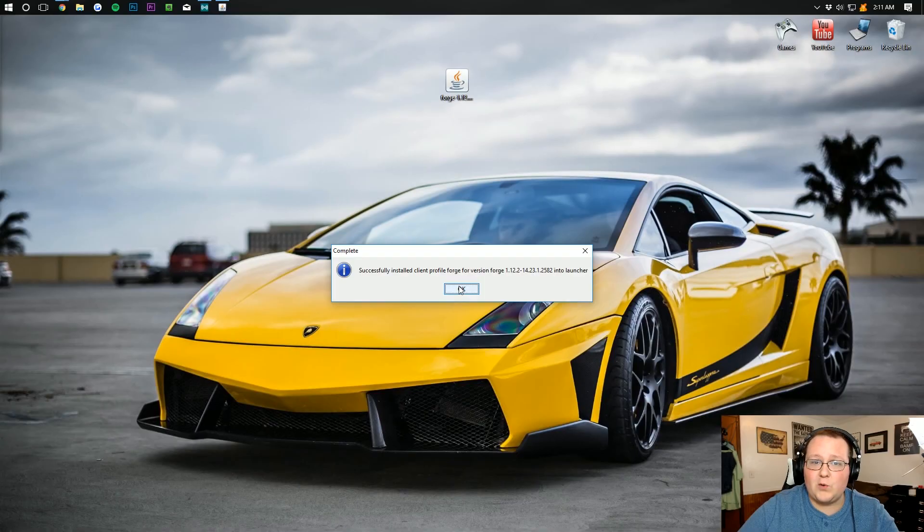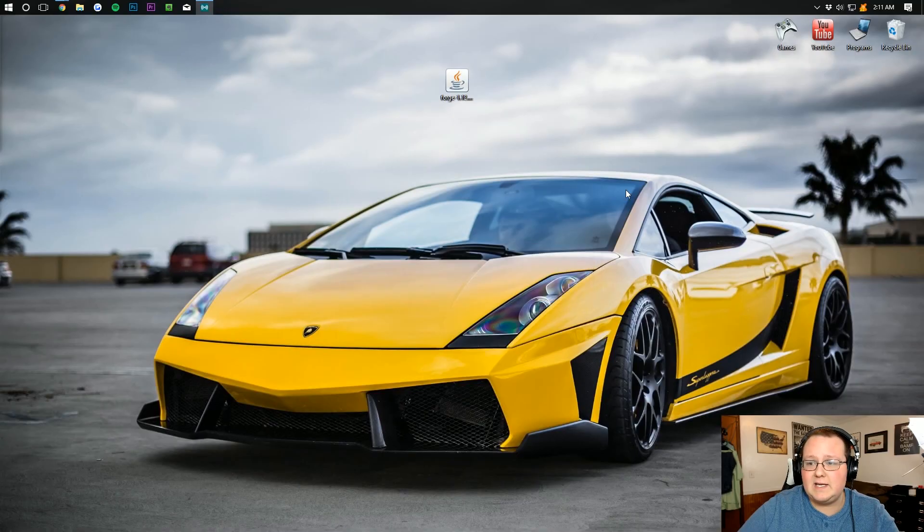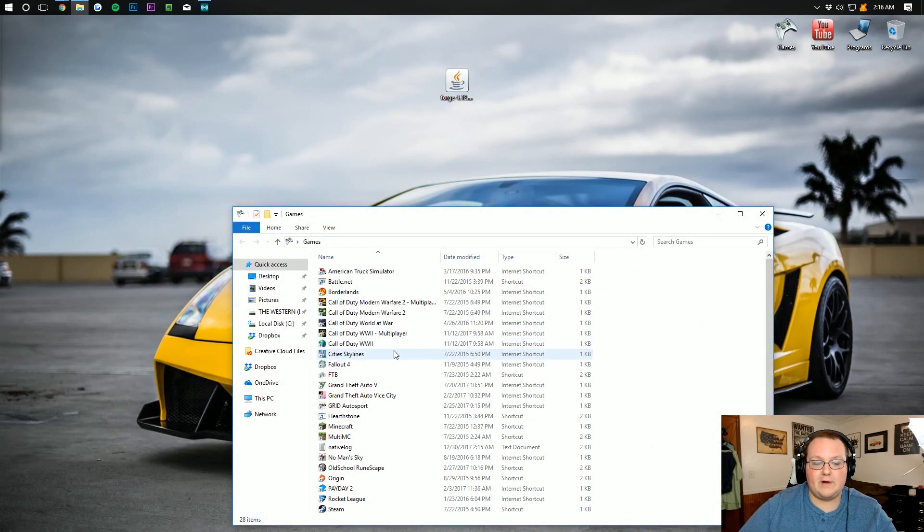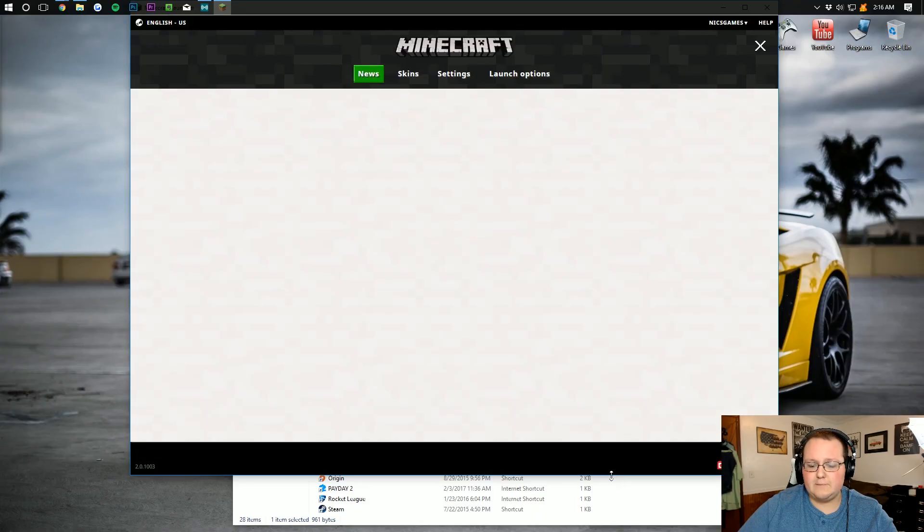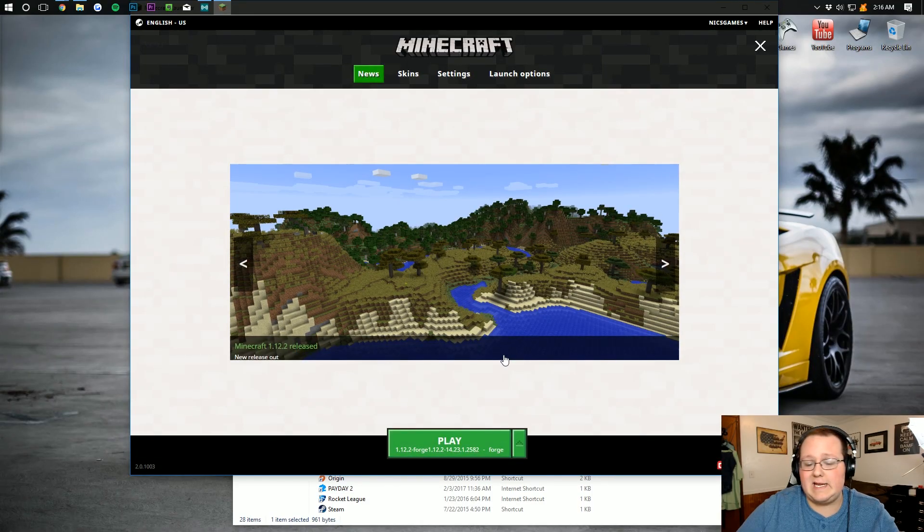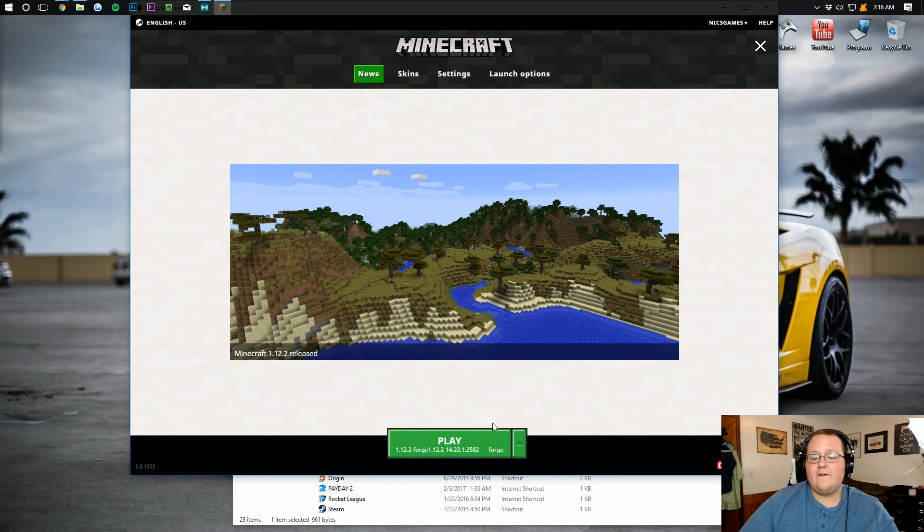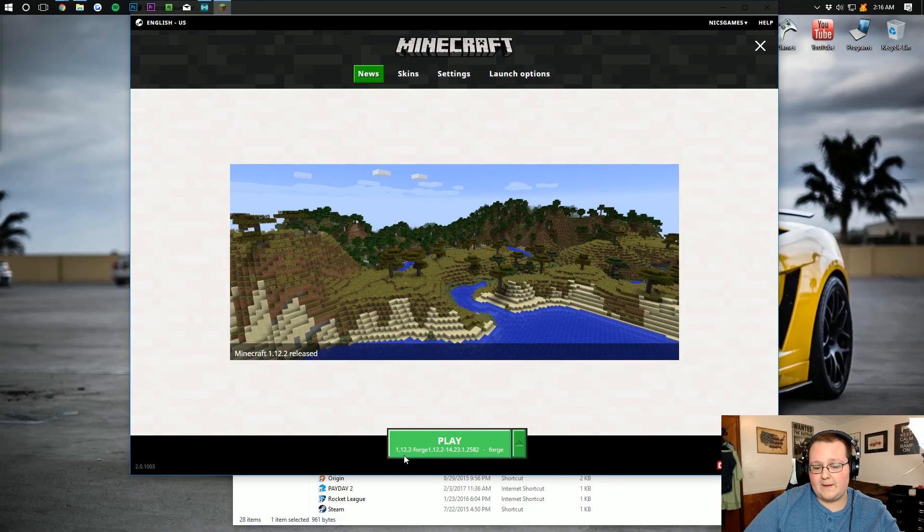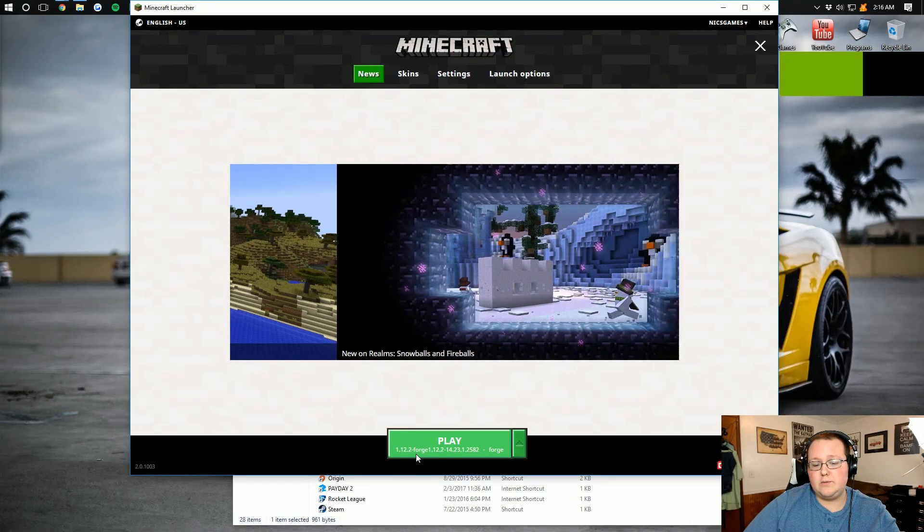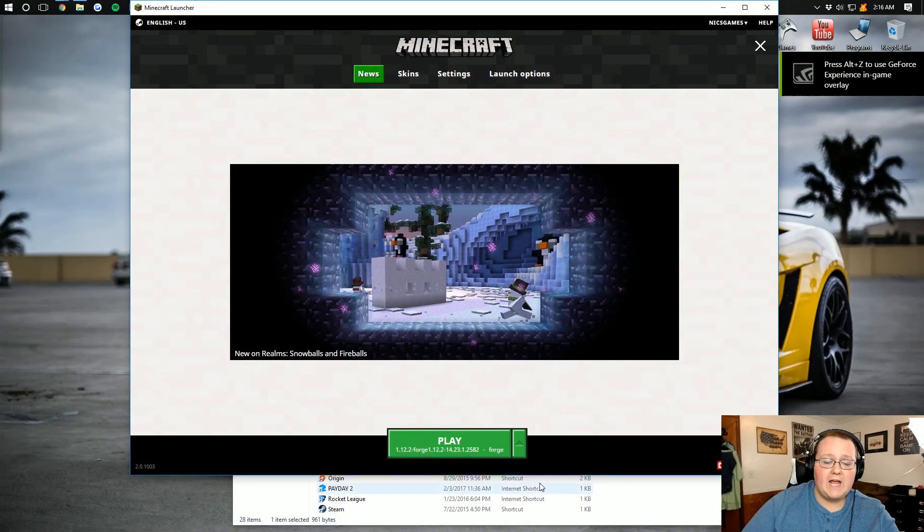Let's go ahead and open up the Minecraft Launcher, and once you are in the Minecraft Launcher, you're basically done installing Forge. Now, for me, it's automatically selected down here. As you can see, under the Play button, it says 1.12.2-Forge.